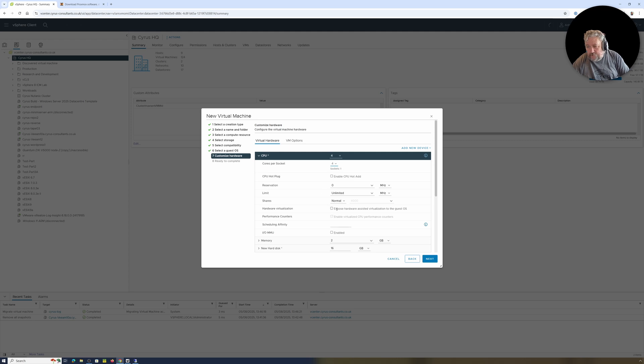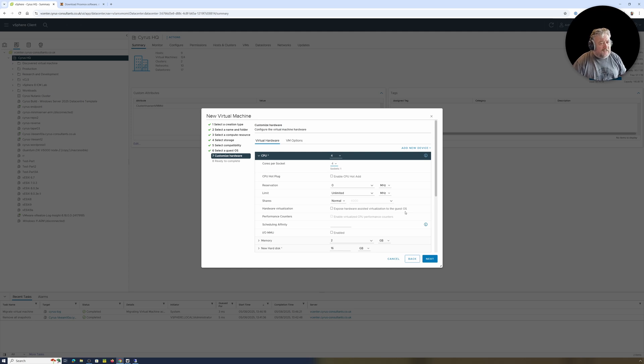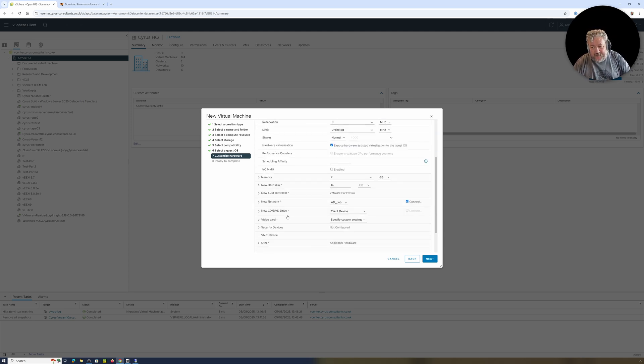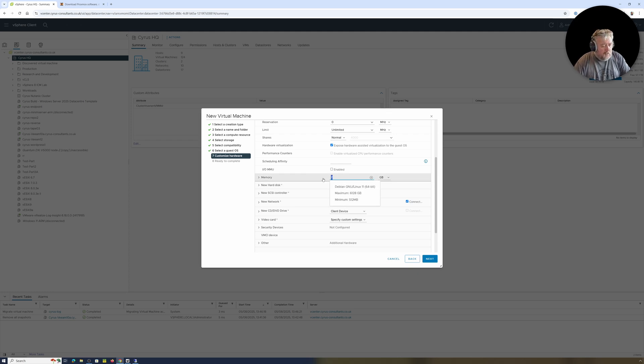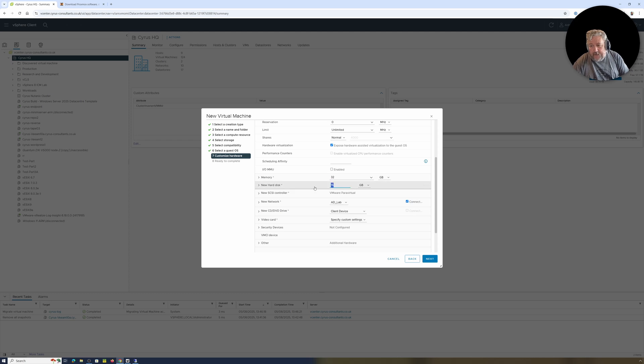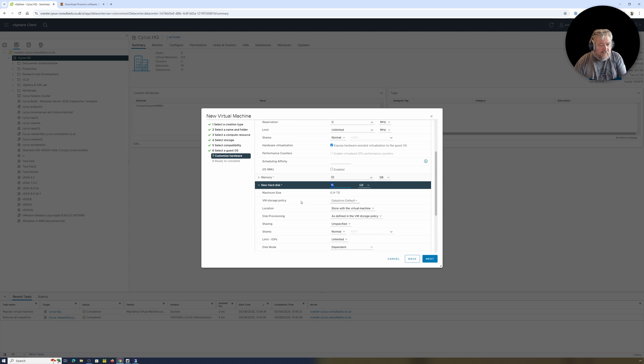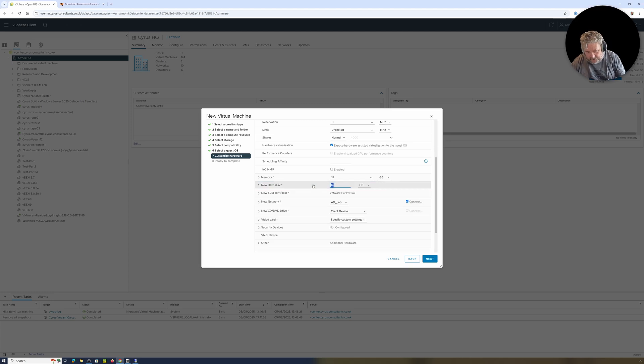I want to expose the hardware assisted virtualization to the guest OS, so we want to pass Intel VT or AMD-V if you're on an AMD into the virtual machine because it's nested. Otherwise you wouldn't be able to host any virtual machines there. And I'm going to give this a bit of memory. Let's give it 32 gig to start with. I think that'll do. And we want to give it some disk space.